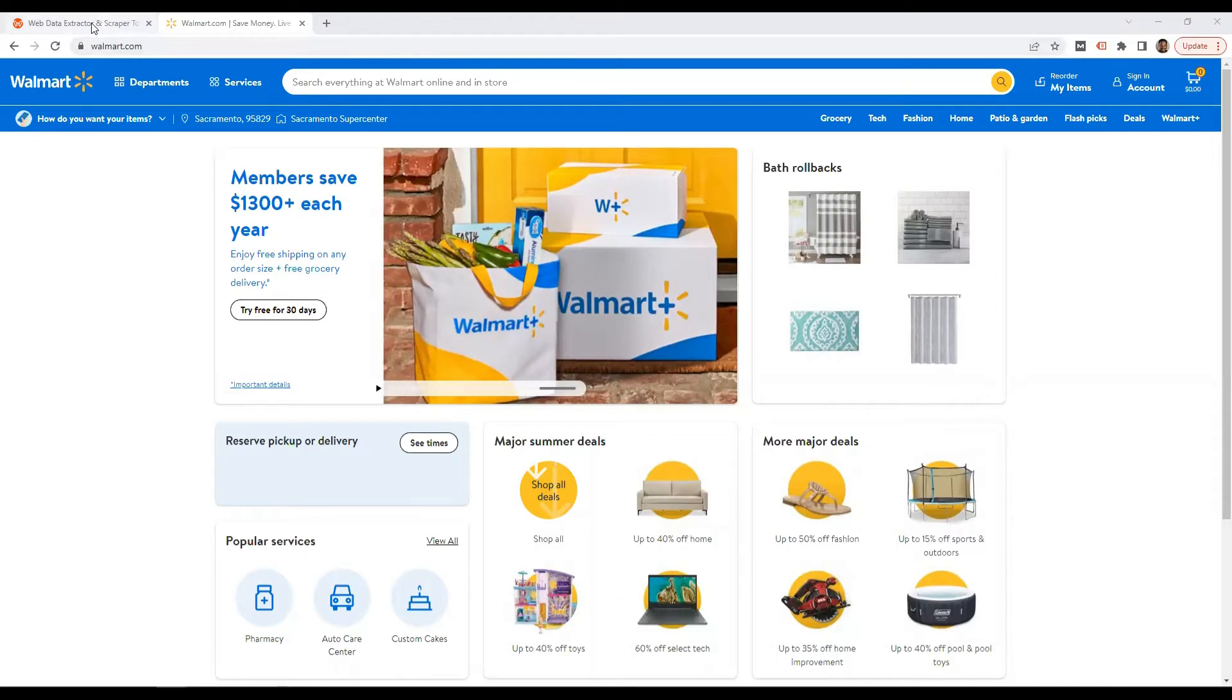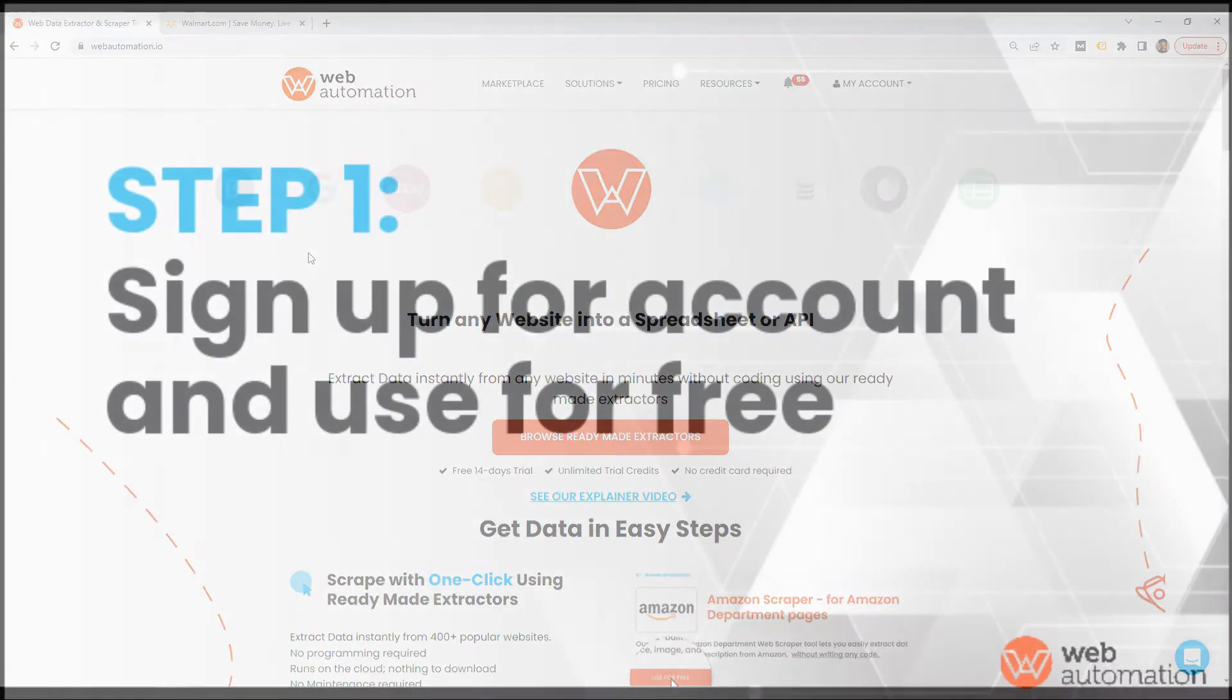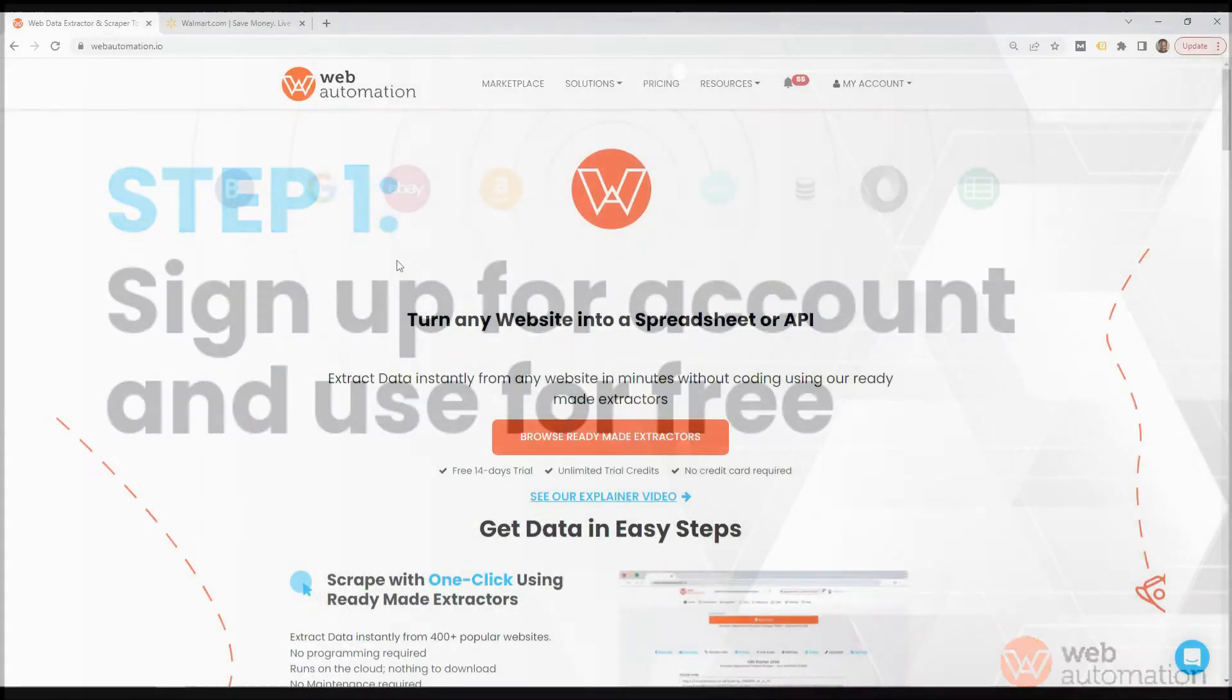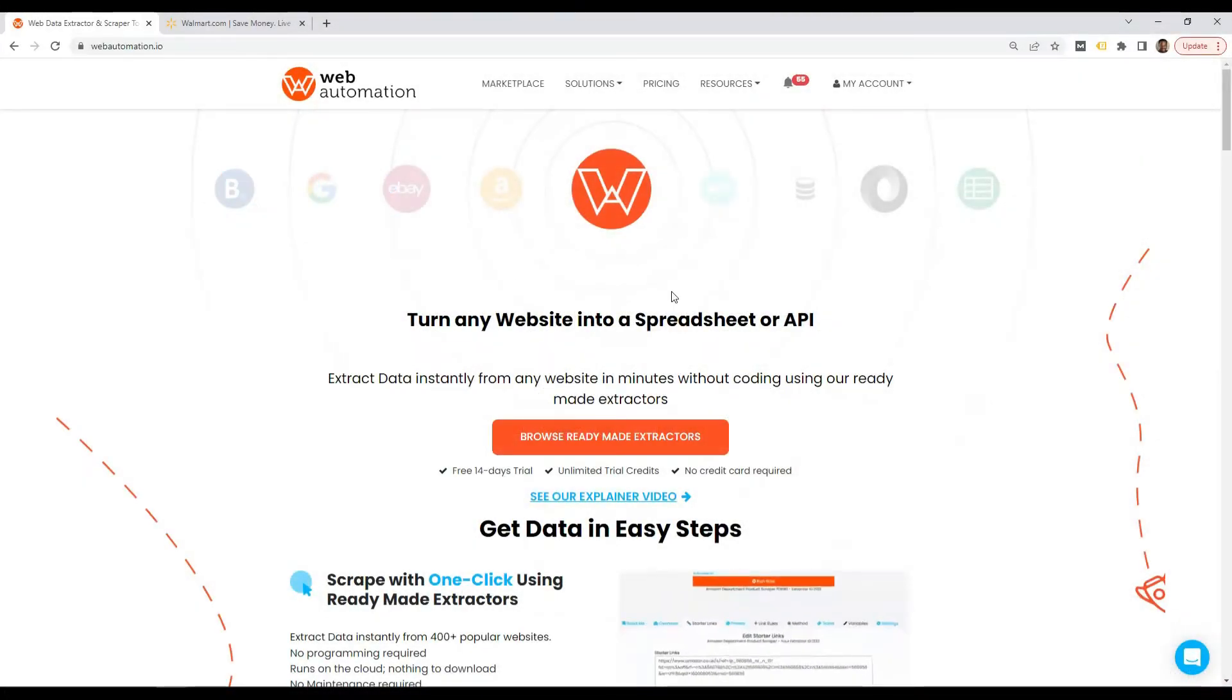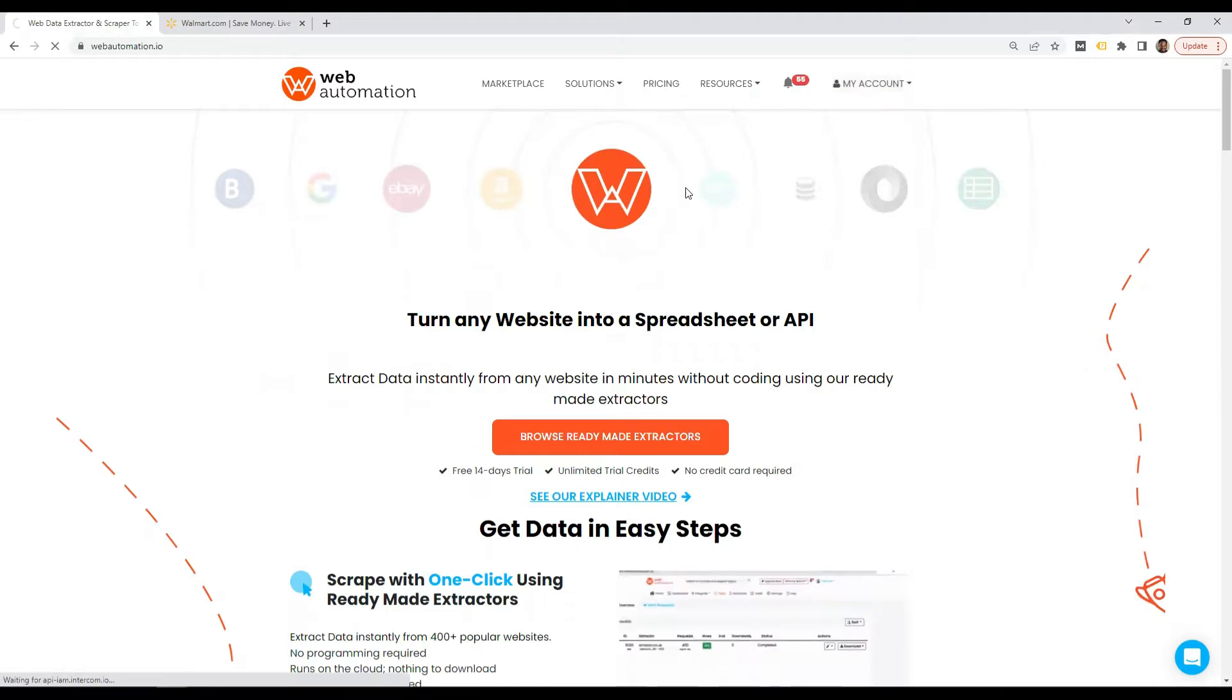The very first thing is to head back to webautomation. If you don't have an account, please sign up. If you already have an account, let's head over into the dashboard.